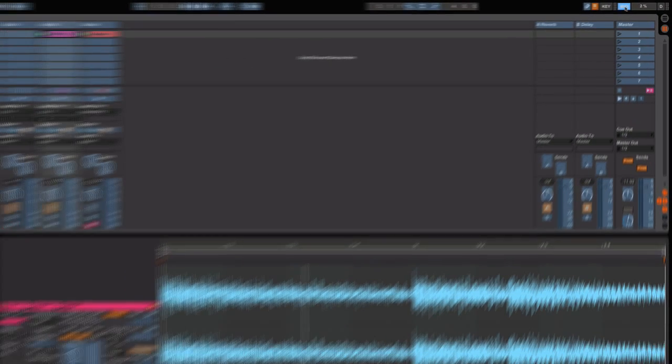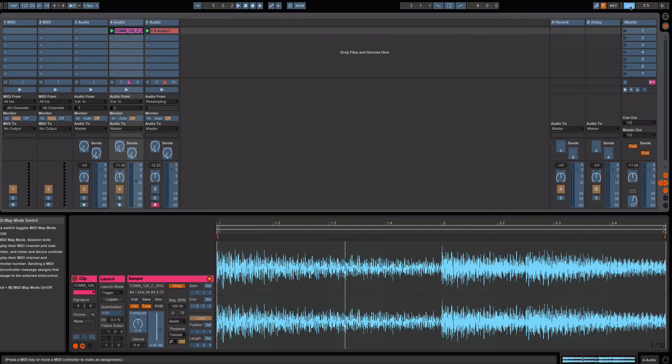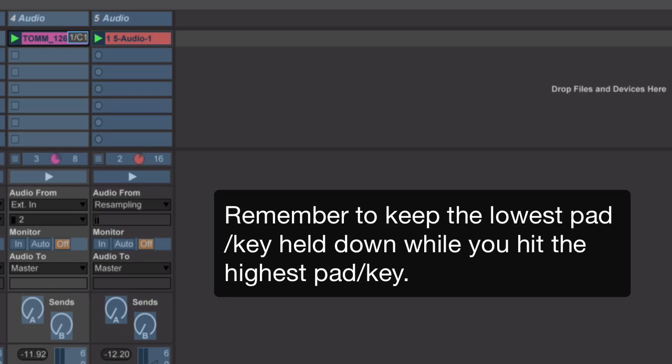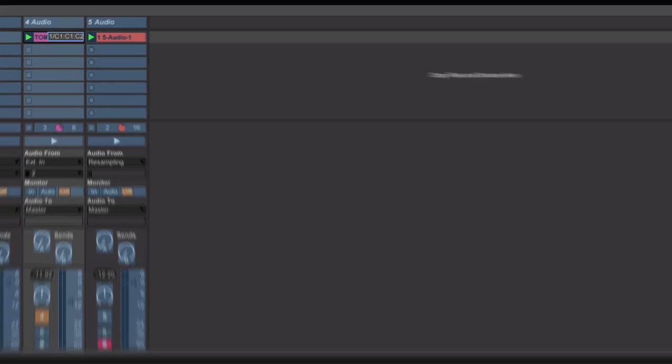You're going to then go to your controller. That can be any controller. And while holding down the lowest pad on your controller, you're also going to hit the highest pad or key on your controller. And you'll see that the audio sample has been mapped.